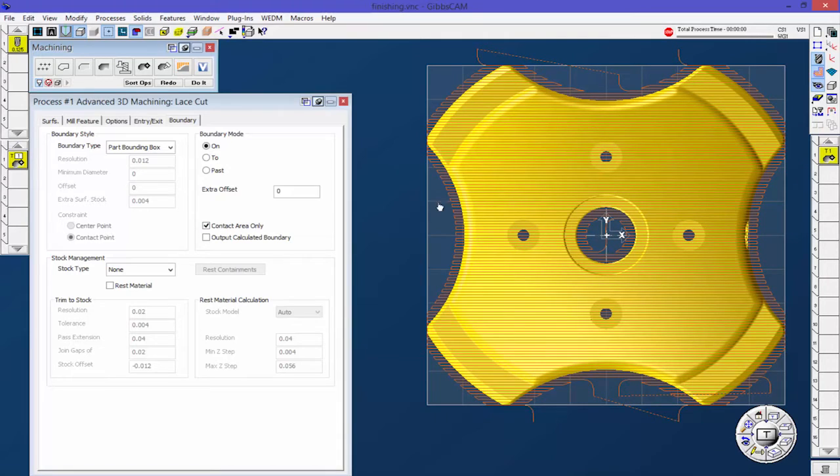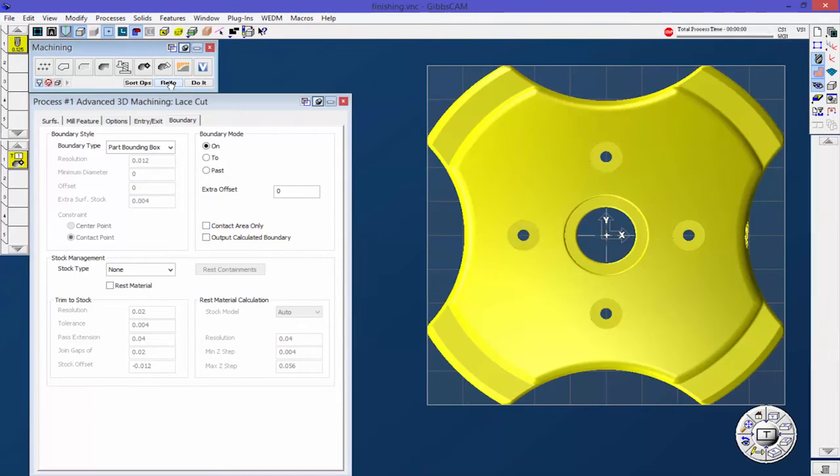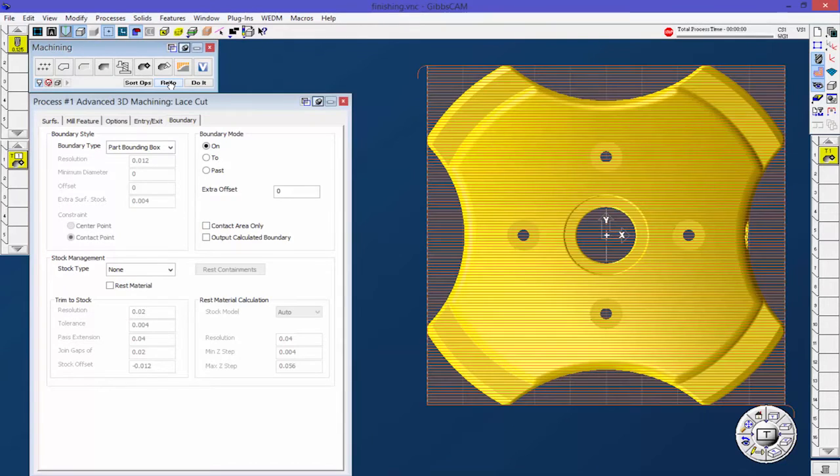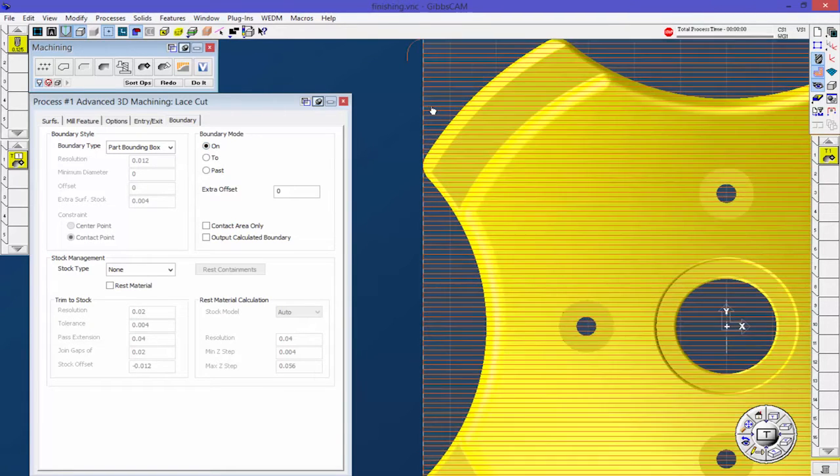The reason it's not cutting here is because contact area only. What it does is it's constraining that toolpath to only parts where the tool is actually touching the part. Let's go ahead and just click that off and I'll show you what that does. You can see that it goes all the way to the edge until the center of the tool is on that bounding box.